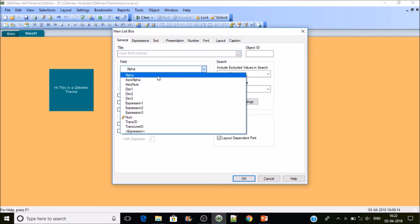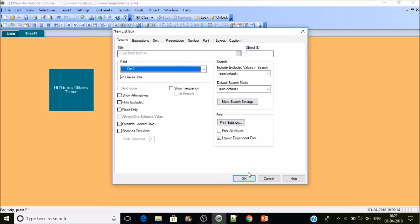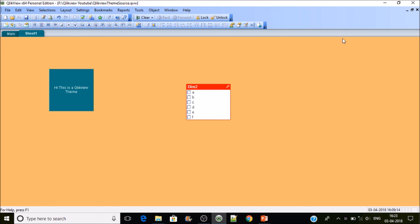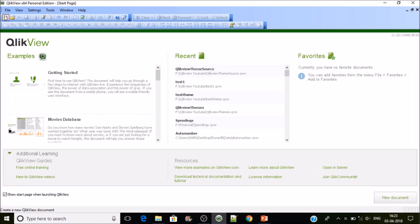Let's try with the list box. Create dimension two as well. Now you can see — if you activate it, the theme properties are applied. This is how you can use a theme to save a lot of time in formatting. This feature is mostly ignored by most developers.